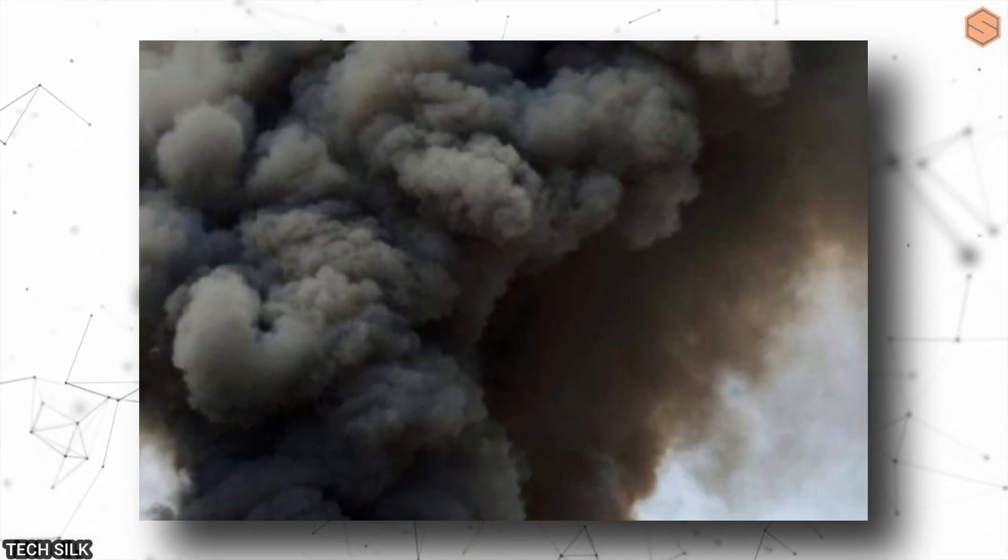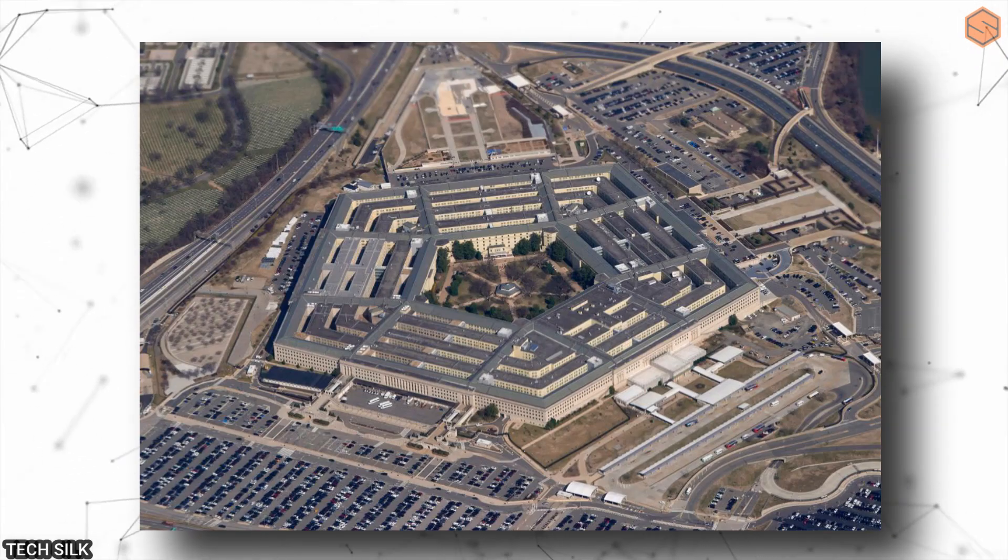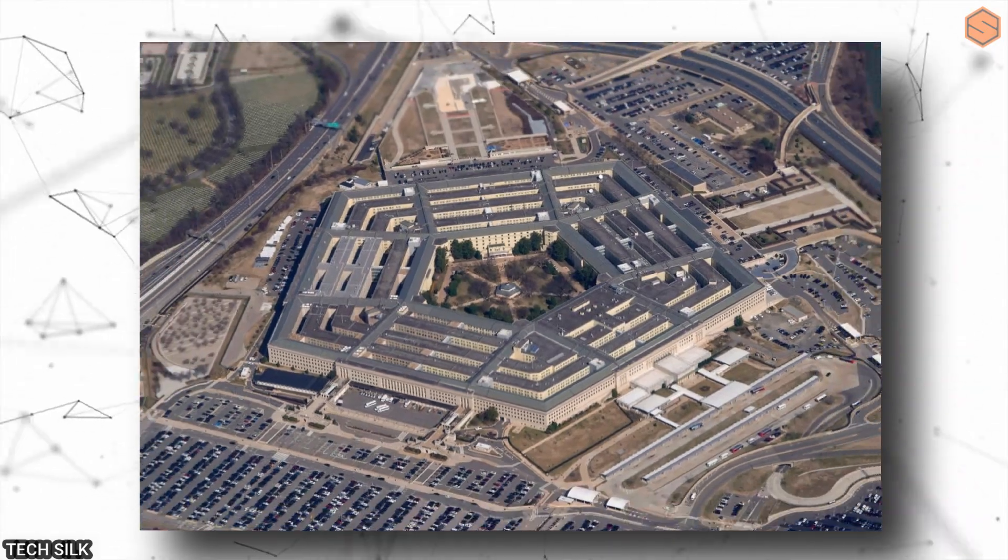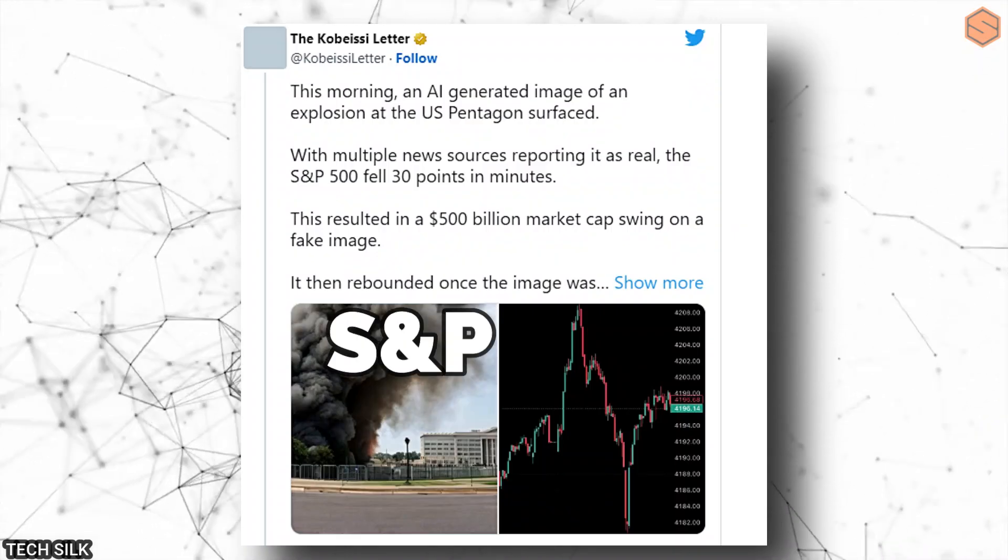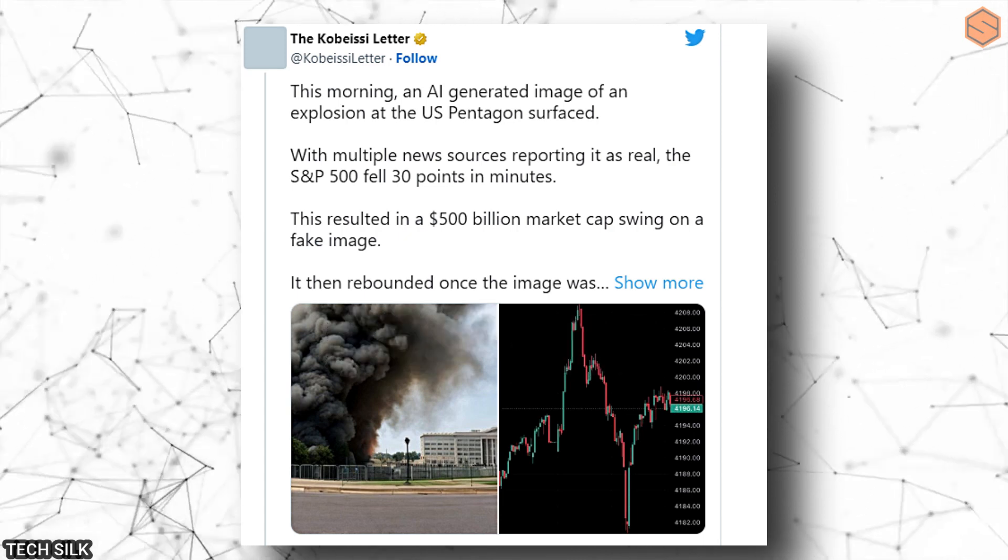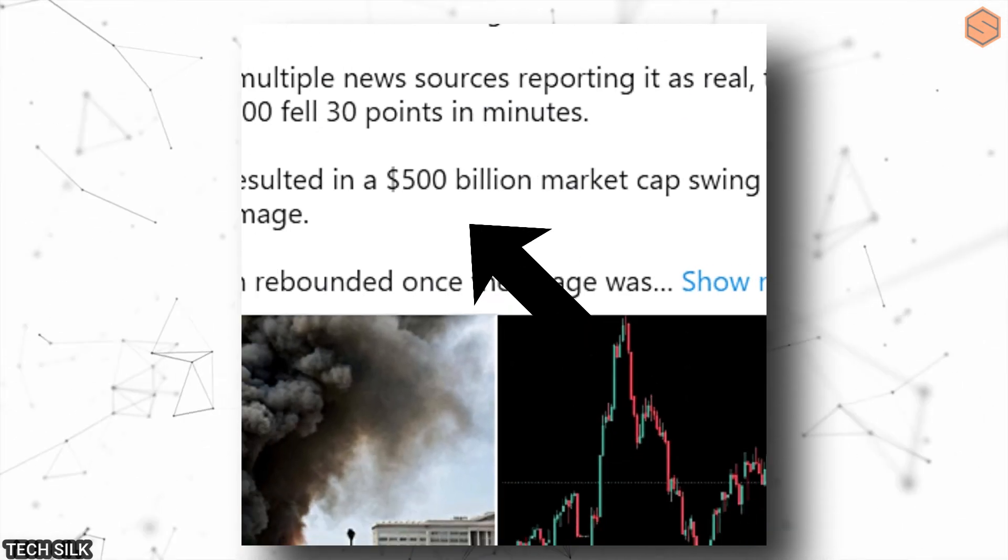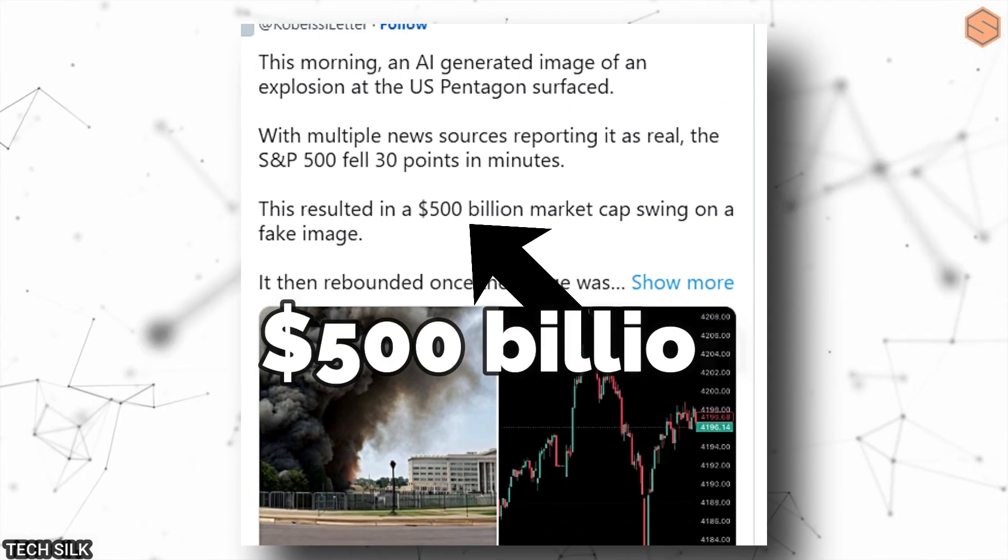Last week, an AI-generated image of an explosion at the US Pentagon spread like wildfire. Many news sources even believed it was real. Within minutes, the S&P 500 dropped by 30 points, causing a market value swing of $500 billion.